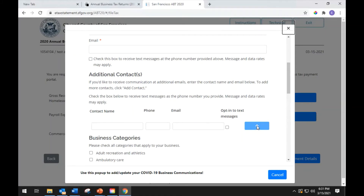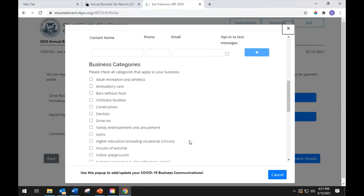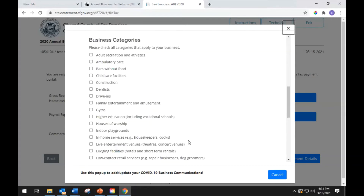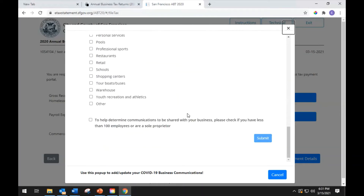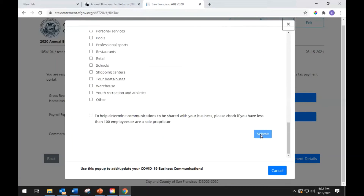Click Add Contact or the plus button to complete adding the additional contact information. Scroll down the page and click all the categories that apply to your business. If no categories apply, leave the boxes blank. Finally, at the bottom, please check the box if you have fewer than 100 employees or are a sole proprietor. This will help determine which communications will be shared with your business. When complete, click the Submit button.